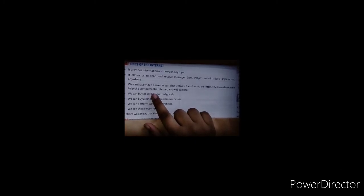We can make video calls with the help of a computer, the internet, and a web camera. We can buy or sell new and old goods.